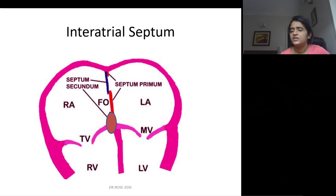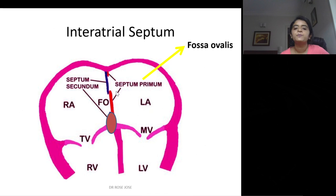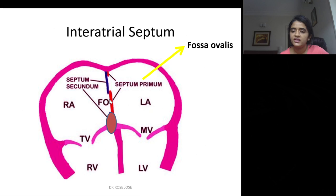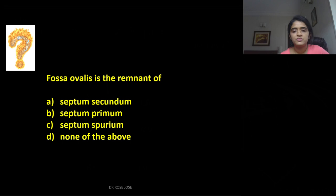The inter-atrial septum: the septum primum forms first. The ostium primum is the initial opening, followed by the ostium secundum. The septum secundum then covers this, leaving the foramen ovale as the connection between right and left atria. After birth, the septum secundum and primum fuse, closing the passage. The resulting depression seen from the right atrium is the fossa ovalis, which overlies the septum primum. The limbus fossa ovalis — the border above the fossa — is part of the septum secundum.